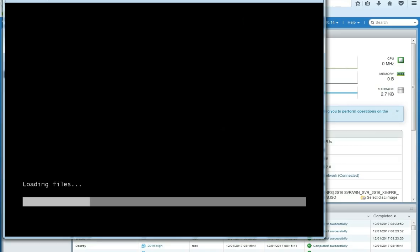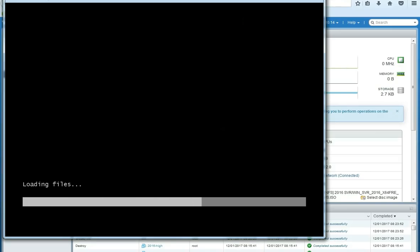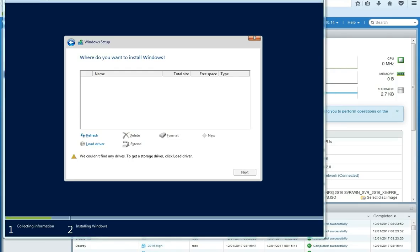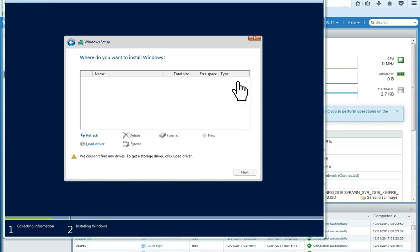Now you can see the Windows setup loading the files. We are not going to show you the Windows Server setup. It is not the purpose of this tutorial. Here you can see there is no disk on site. So, what are we going to do to solve this problem?